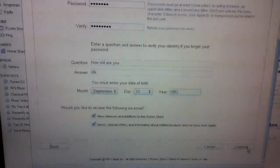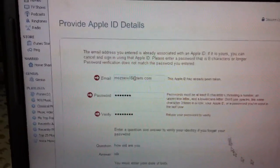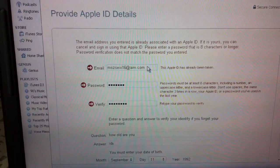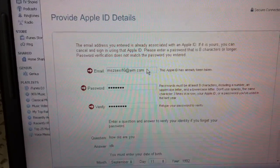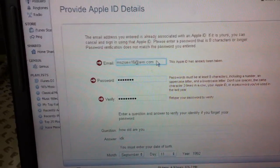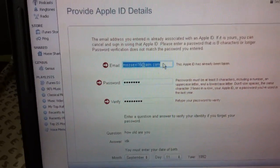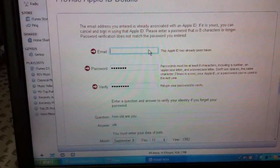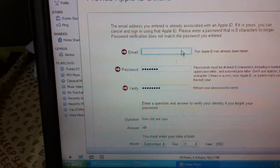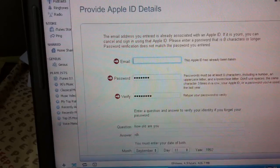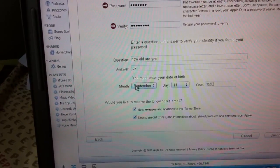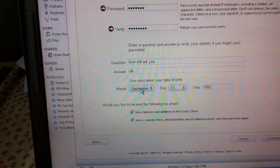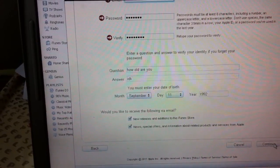So you're going to put continue. You're going to put your email address, your password, your questions and stuff, and your date of birth. So you're going to continue.